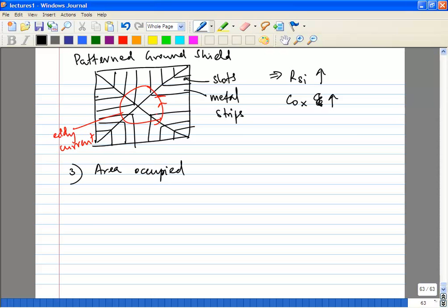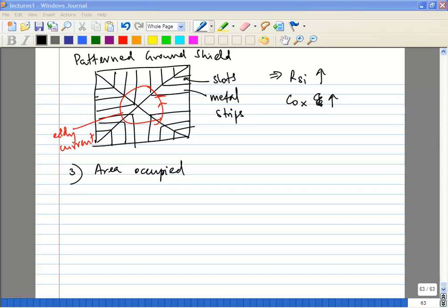Another figure of merit is total area occupied by the inductor — an obvious but important consideration. Next class we'll look at transformers and capacitors/varactors. There are cases where you might want to use a transformer instead of two inductors, or do differential-to-single-ended conversion. Note: next week Monday is a holiday so we'll meet Tuesday morning at 8 o'clock.